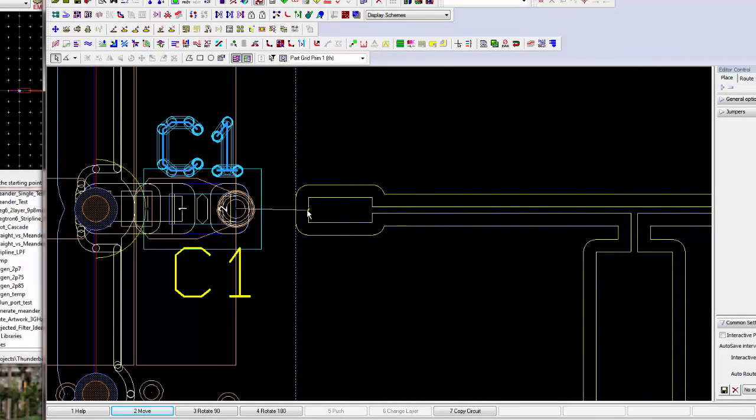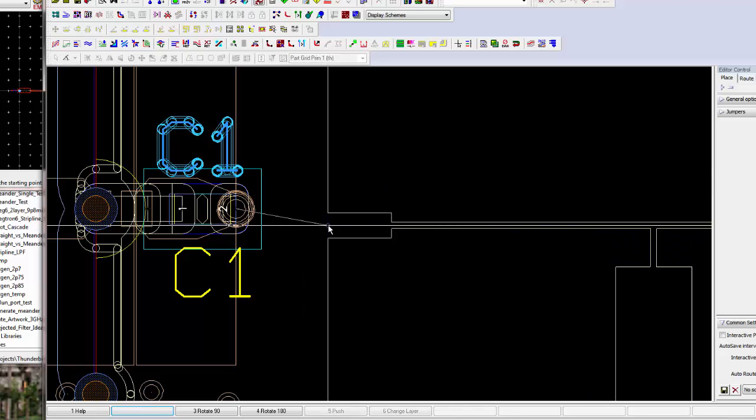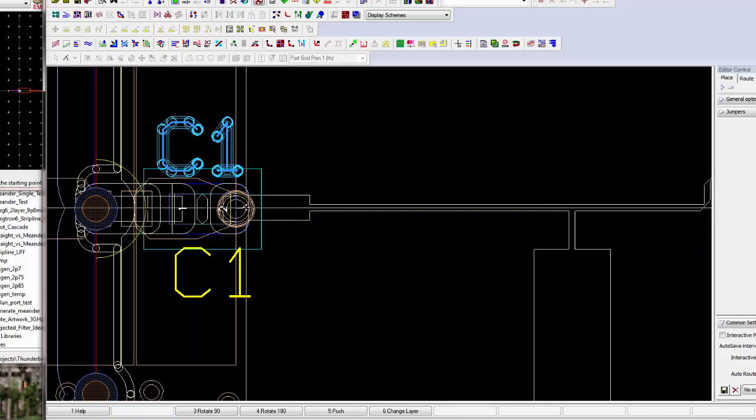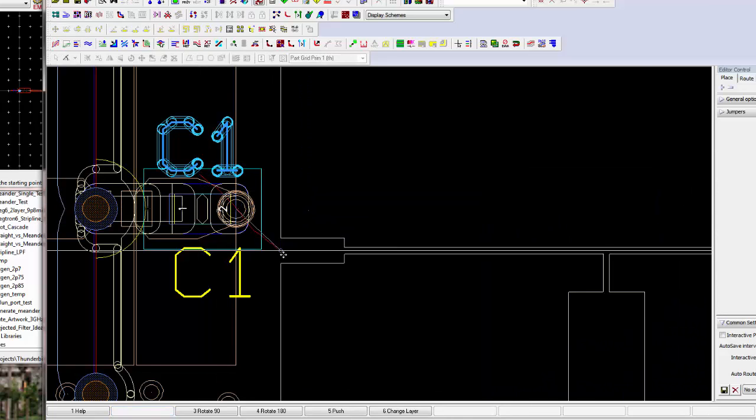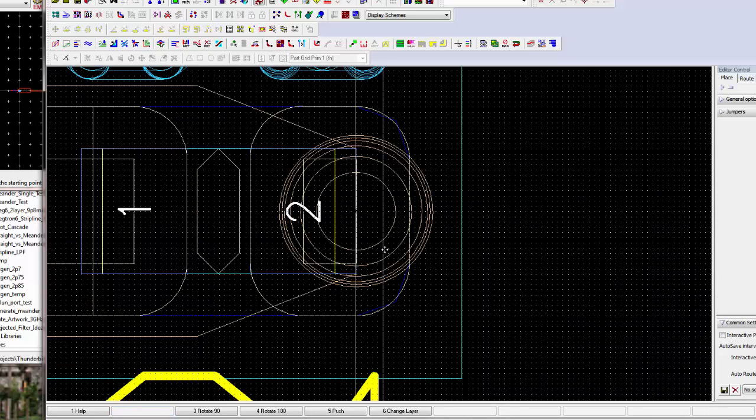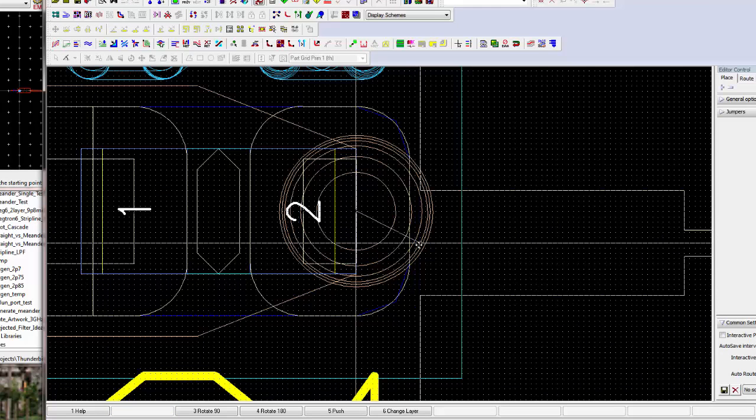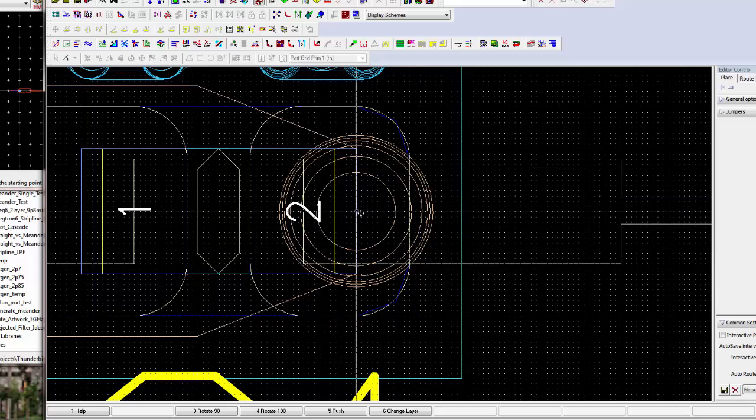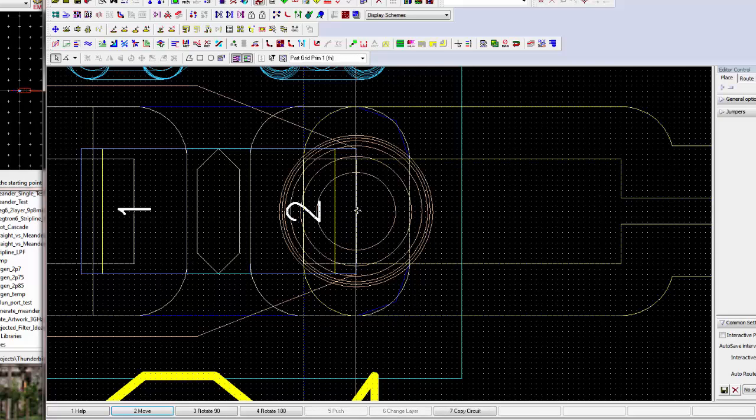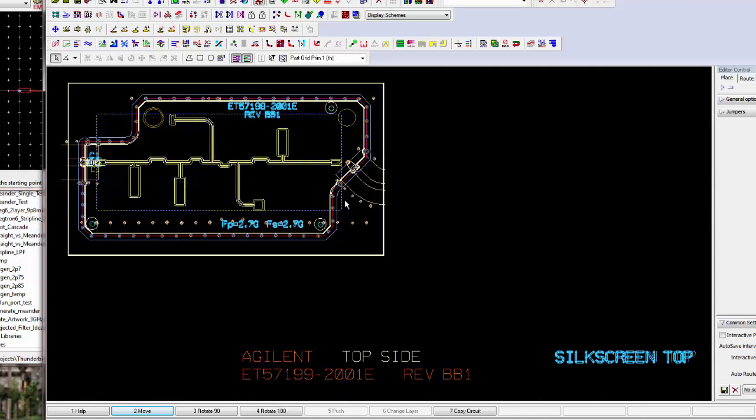Let's select it again. And I'd like to place it right in the middle of this via at the edge of the copper for the capacitor, the DC blocking capacitor. Okay. Having placed that, it's all done.